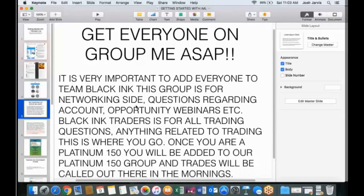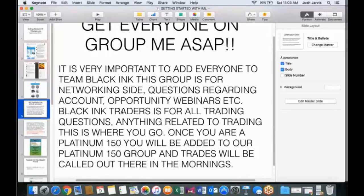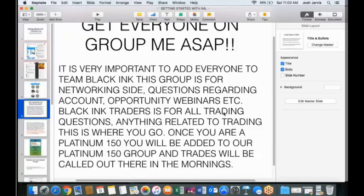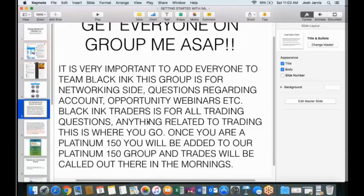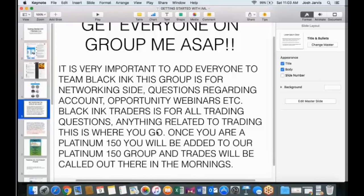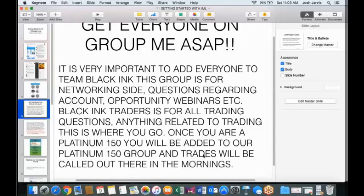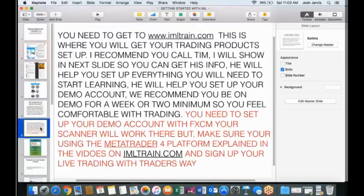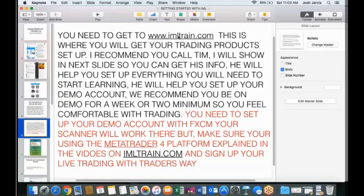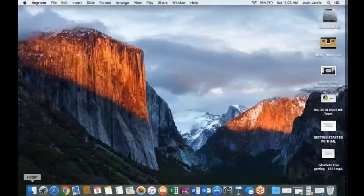The coolest thing about this is we need to get everybody in GroupMe. And the reason is, it's very important to add everyone to Team Black Ink. This group is for the networking side of it, guys. So this group is for the networking side, questions regarding account, opportunity webinars, so on and so forth. We put everything on there. Now the Black Ink Traders is for all the trading questions, training, trading, anything related to training. This is where you go. We put, we call it trades on there. There's opportunity webinars for learning the basic trading training from Greg Hinton, Stephen. Huge opportunities in this program.